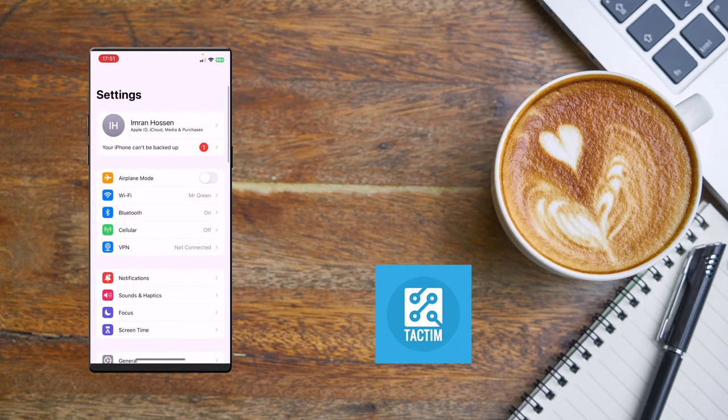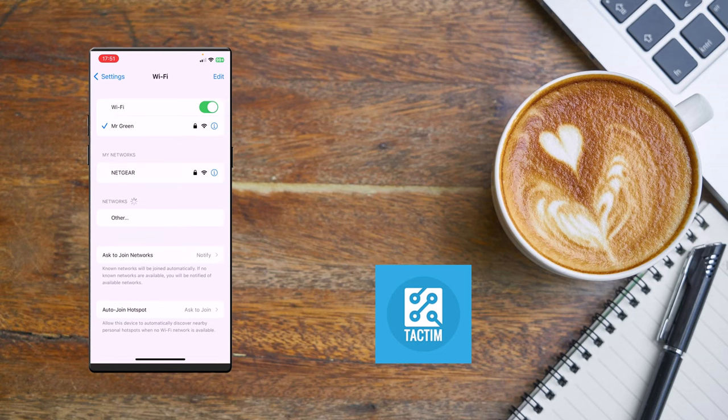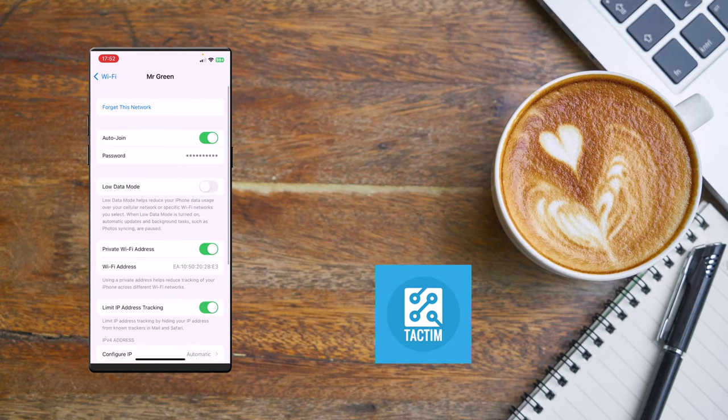Now you'll find the i icon which is beside the Wi-Fi name. Click on the i button, then you have to click on Configure DNS.